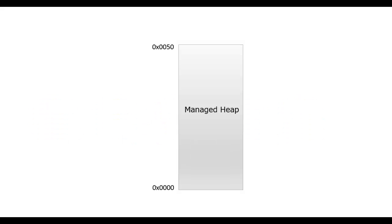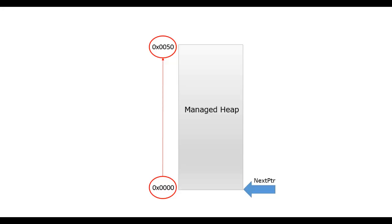Managed heap is a contiguous set of address space, here say 0 to 50. A pointer is maintained which tells where the next object can be initialized. I'll call it next pointer in the video.